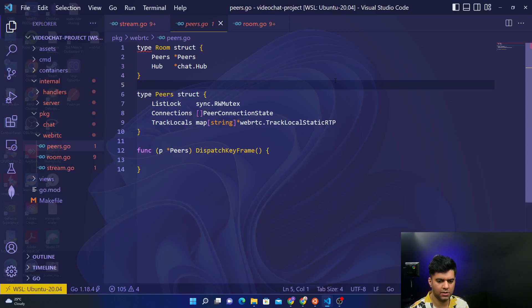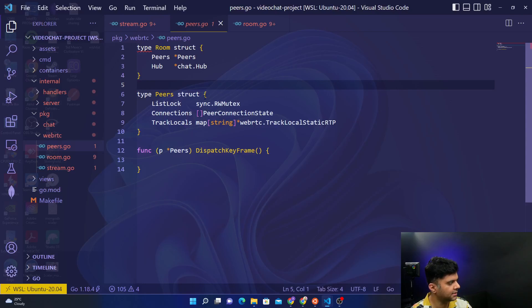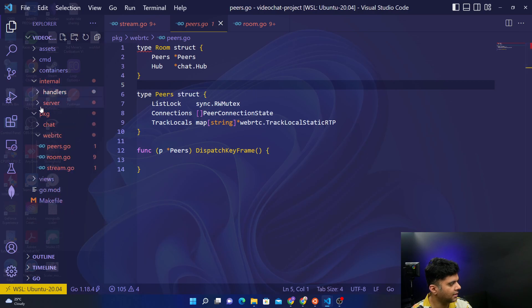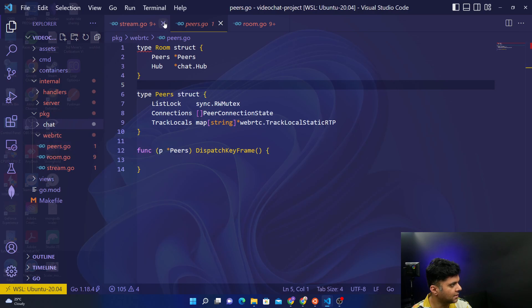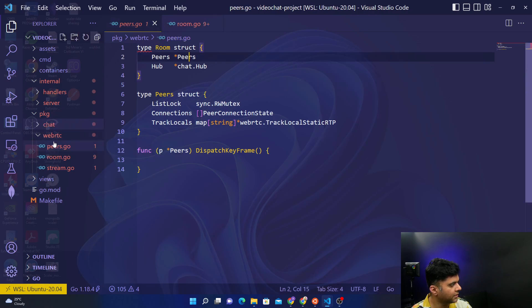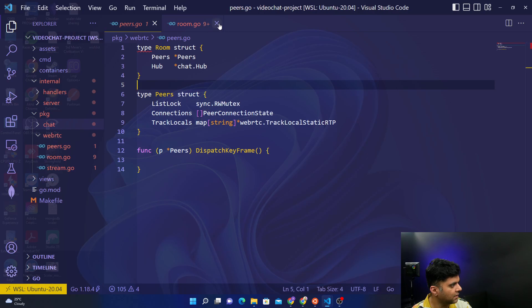Hey guys, welcome back to the video chat project with Golang series. We've built the handlers, the server, and the package chat. Now we're going to work on the WebRTC, so we'll start with the peers.go file, the first file in these three.